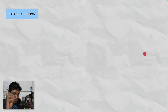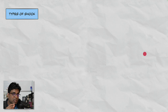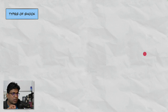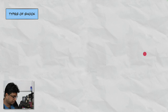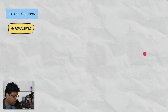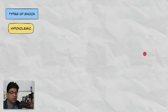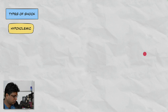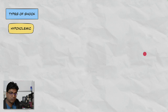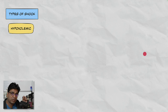Now, vasopressors and inotropes are used for the treatment of shock. Whenever you need to use any of these agents, you first need to understand the types of shock. The first type is hypovolemic shock, which means there is a loss of blood volume — from trauma, GI bleed, ruptured abdominal aneurysm, or non-hemorrhagic causes like excessive diuresis, diarrhea, third spacing, or a lot of edema in the body while the intravascular compartment is depleted.